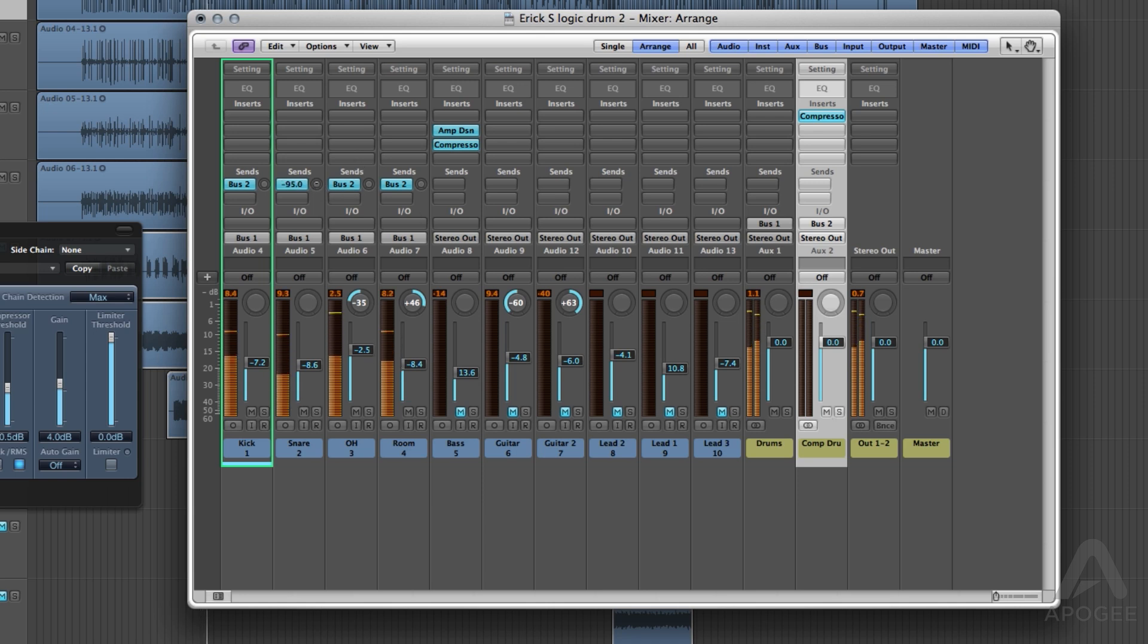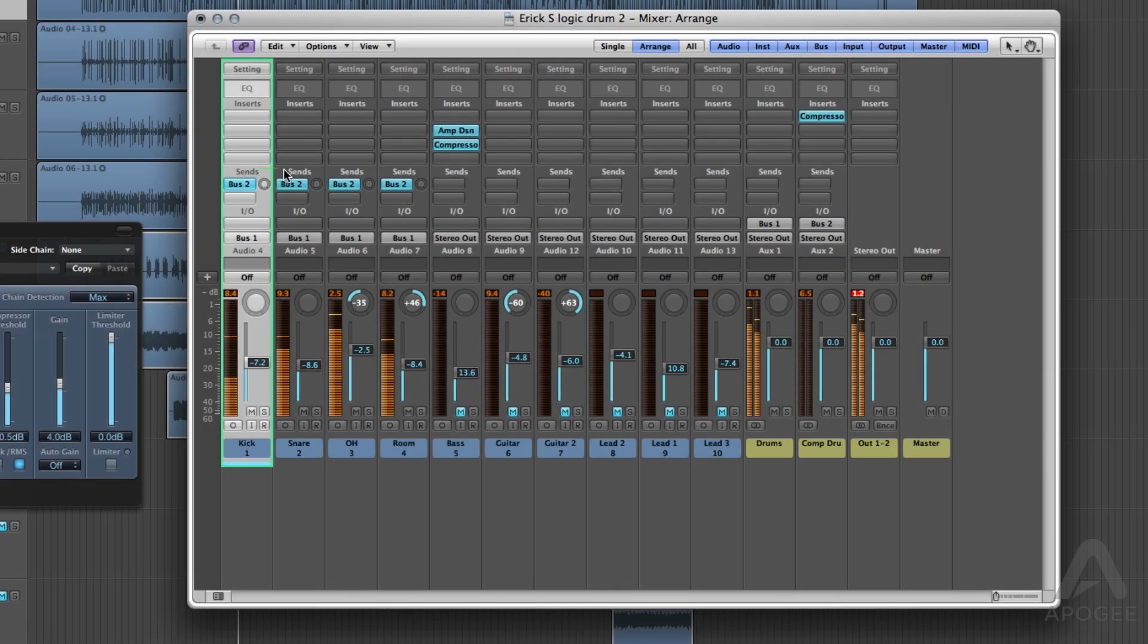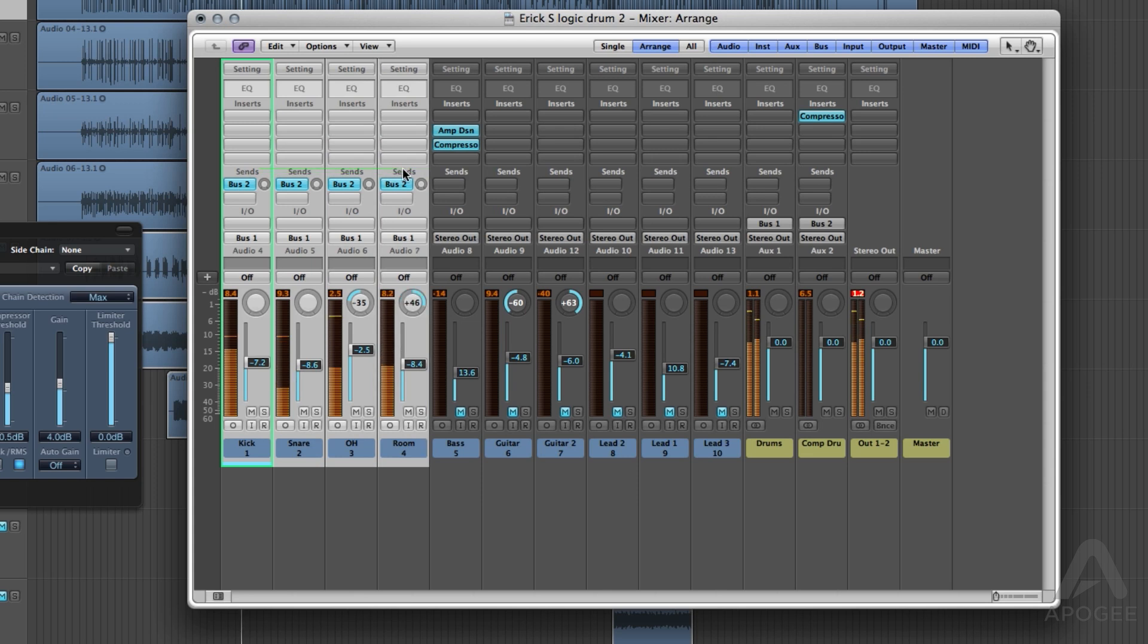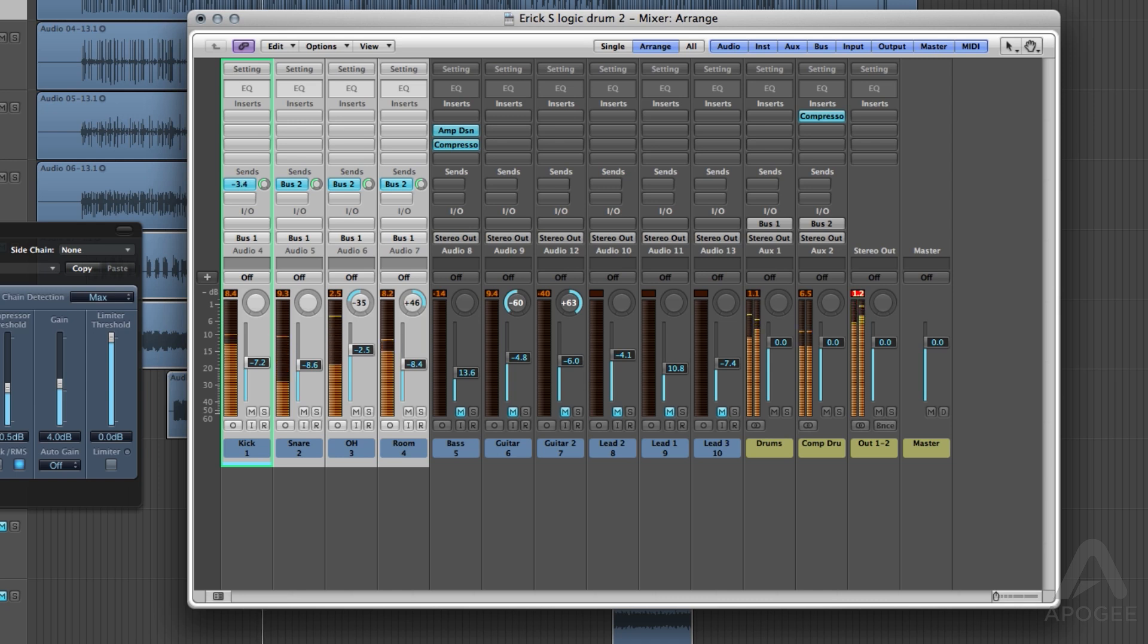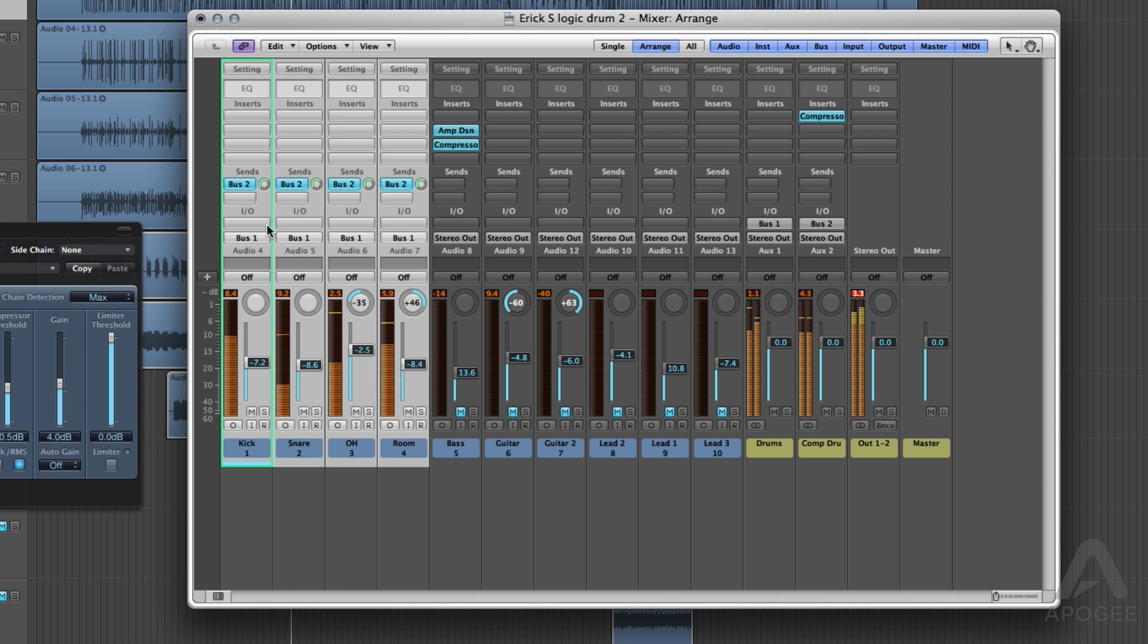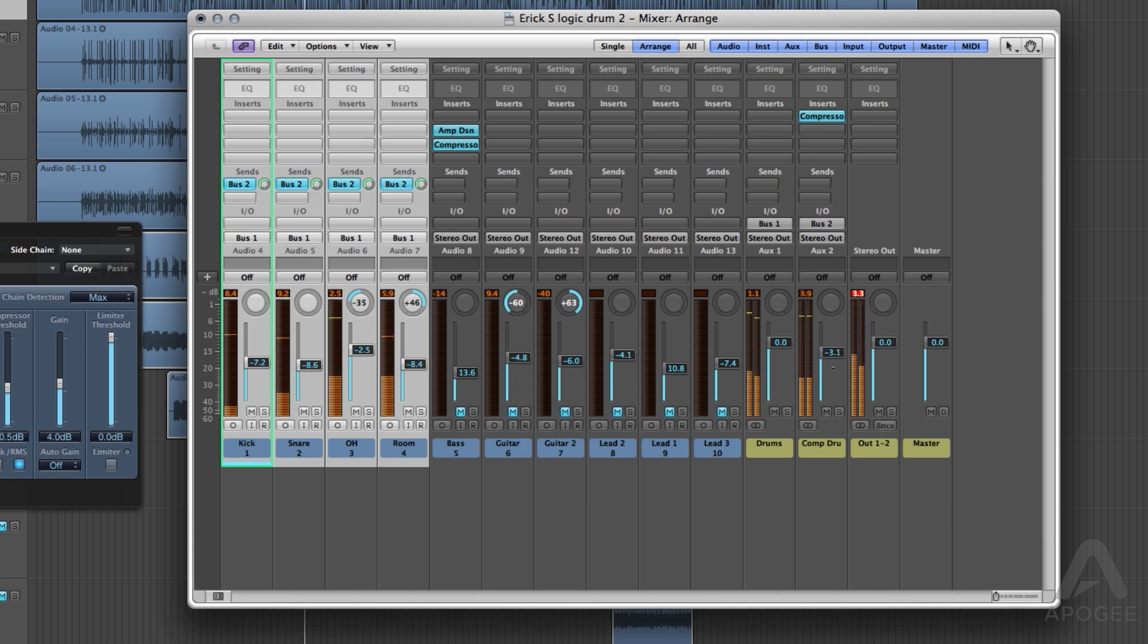To send them all at once, simply select all of them again and raise the send level. Now when I mute and unmute the compression channel, you can hear quite a bit of difference.